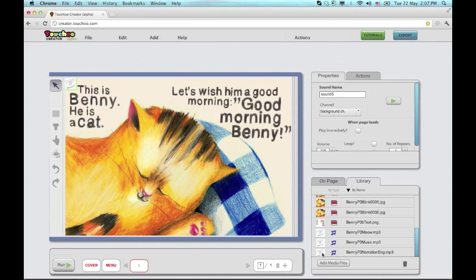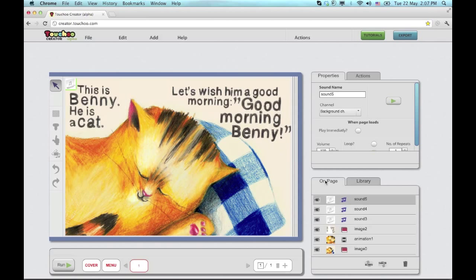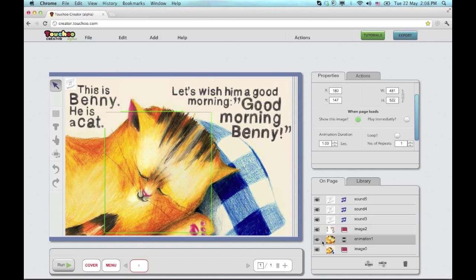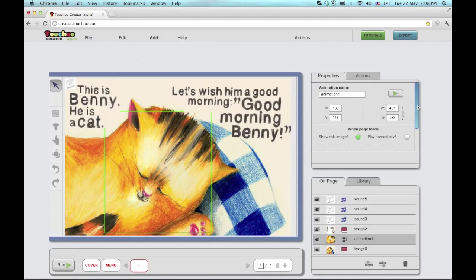When everything is laid out, I'll go to the On Page tab where I can tweak some properties. For example, the animation sequence that by default would play once and for one second.